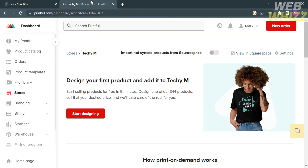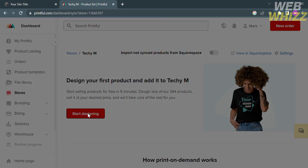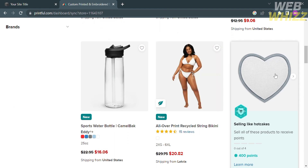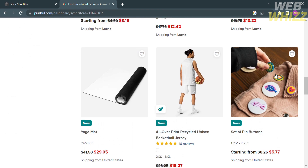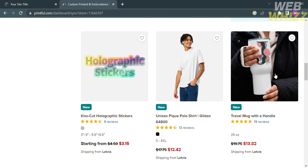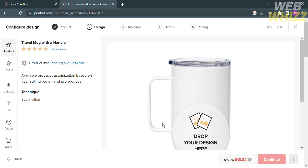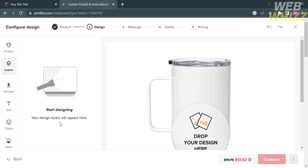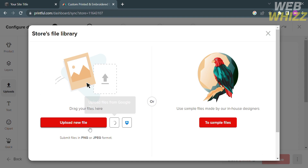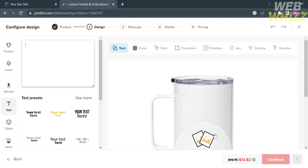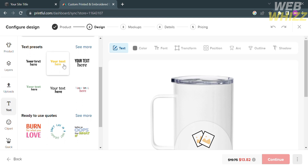To start designing, go to Printful and click the Start Designing button. To proceed with designing a product, the first step is to choose a product you want to customize. You can see a variety of products to choose from — I'm going to choose this travel mug with a handle. The next thing is to add an element or design to the travel mug. On the left side panel you'll see editing tools including layer, upload, text, clip art, and many more. Under the upload section, you can import files from your computer, Google Drive, or Dropbox. You can also add text with a variety of options to choose from.